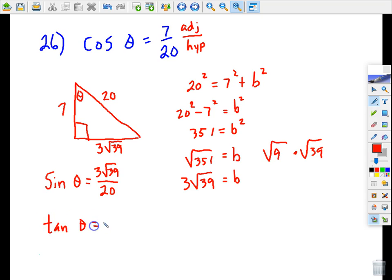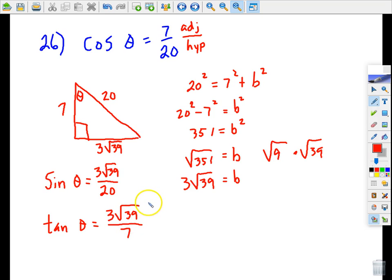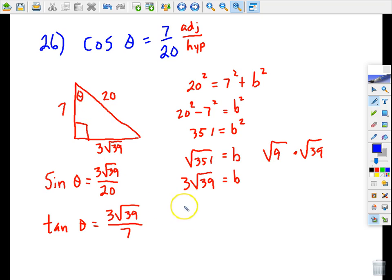Tangent theta for angle theta is opposite over adjacent, so tangent theta equals 3√39 over 7. Now let's find the reciprocal trig ratios. The inverse of cosine is secant, so secant theta is just cosine theta flipped over: 20 over 7. The inverse of sine is cosecant.